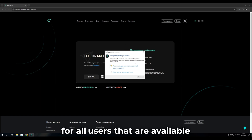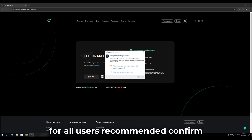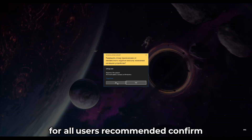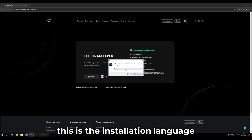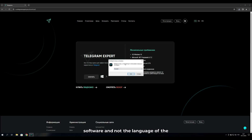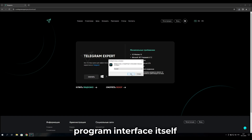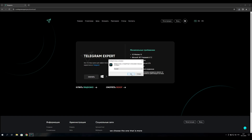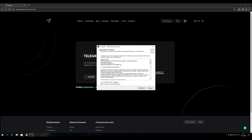Launch the installer and click Launch. You need to install it as an administrator, so install it for all available users — click 'Set for all users (recommended)' and confirm. Then select the installation language. Note: this is the language for the installer, not the program interface itself — choose whichever is more convenient for you.